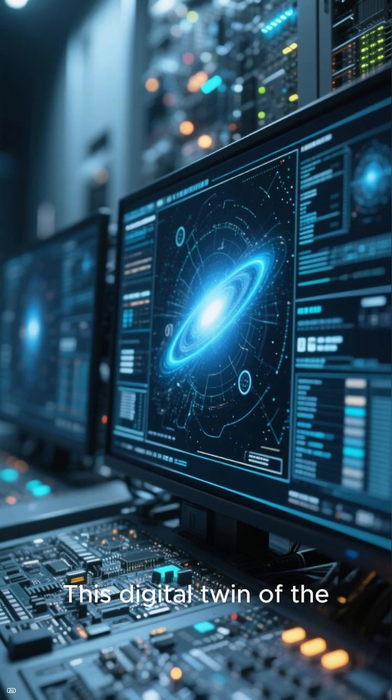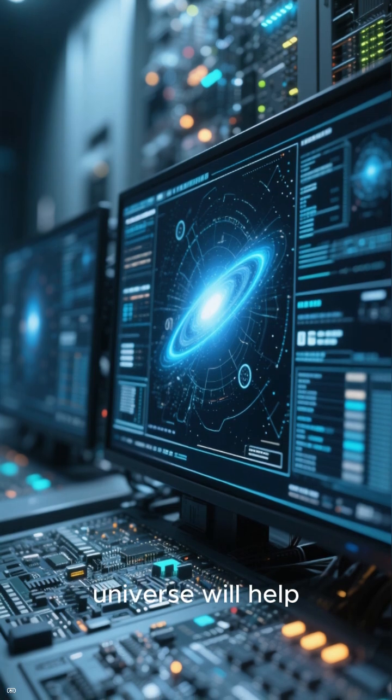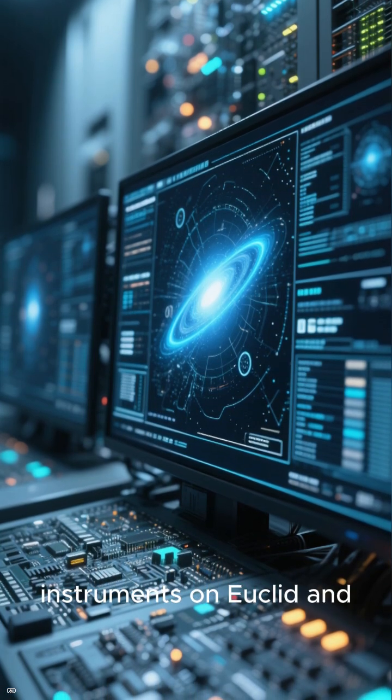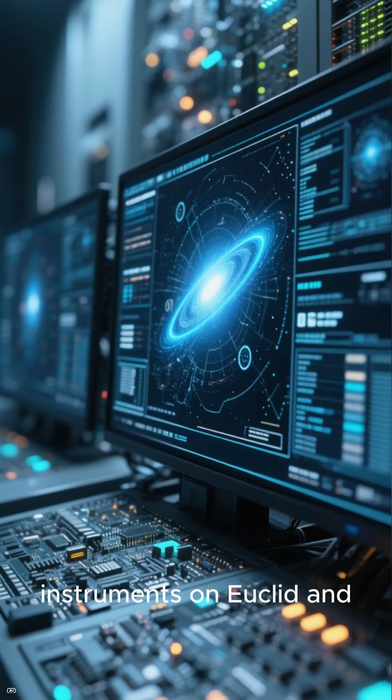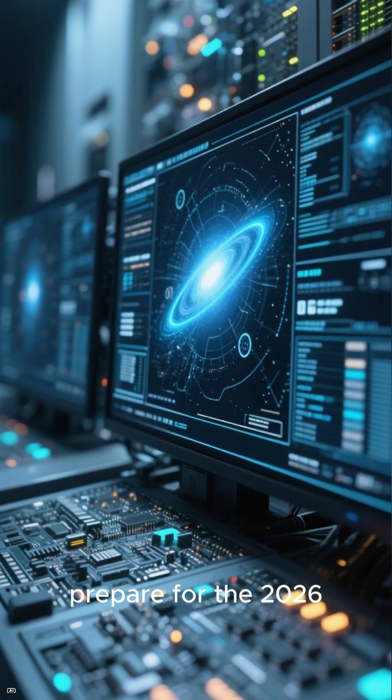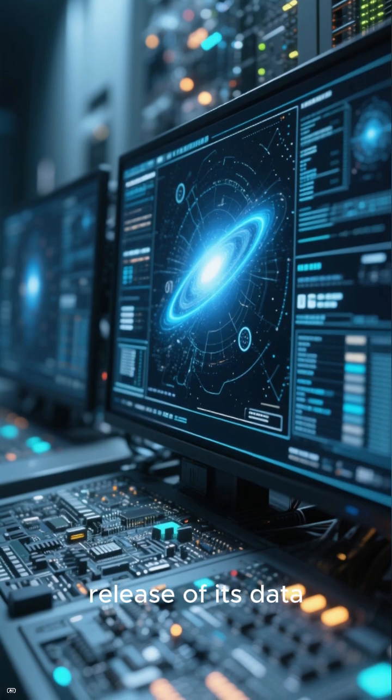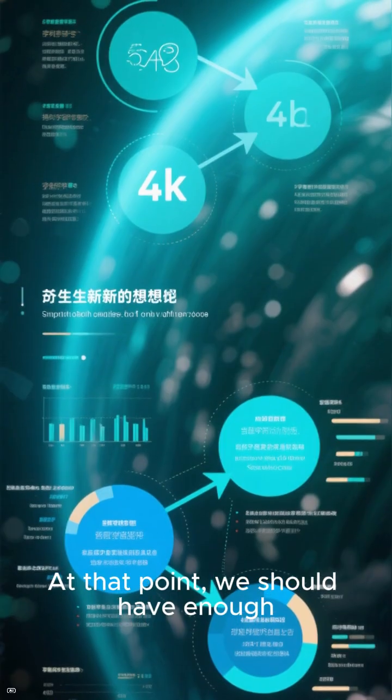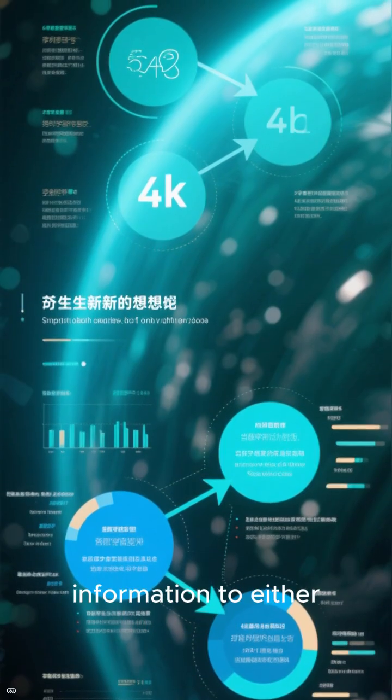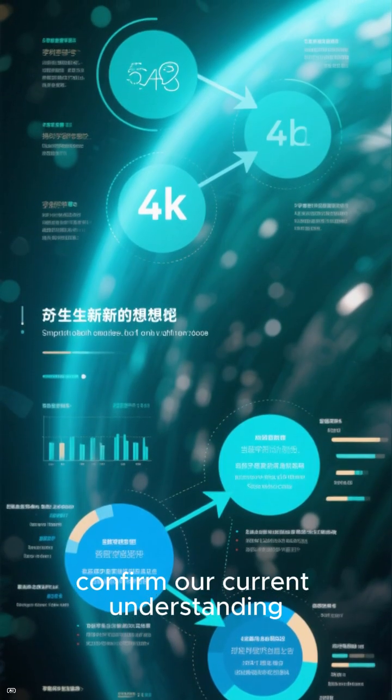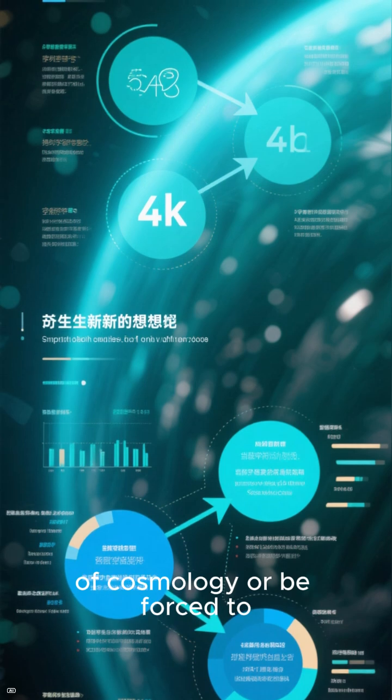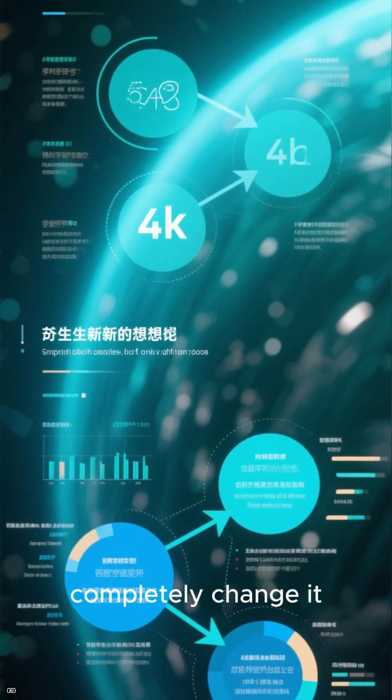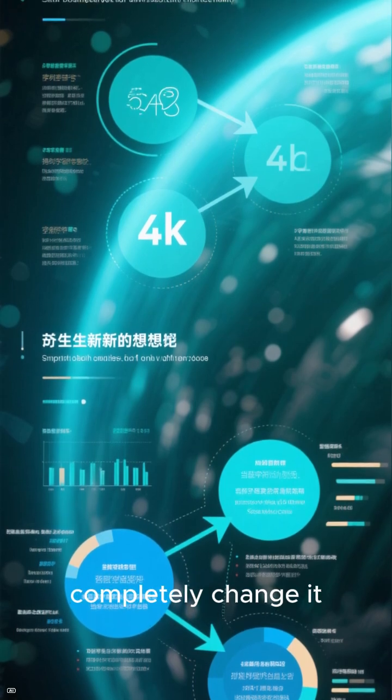This digital twin of the universe will help scientists calibrate the instruments on Euclid and prepare for the 2026 release of its data. At that point, we should have enough information to either confirm our current understanding of cosmology or be forced to completely change it.